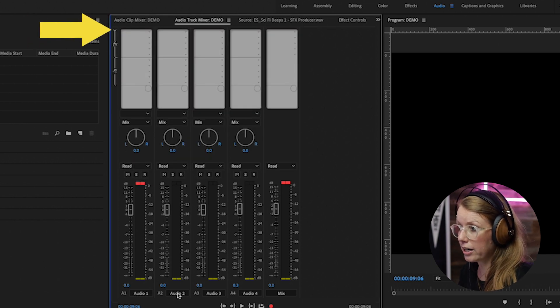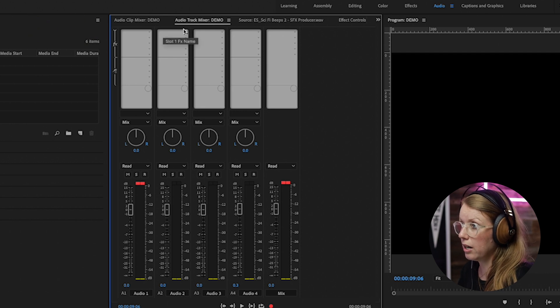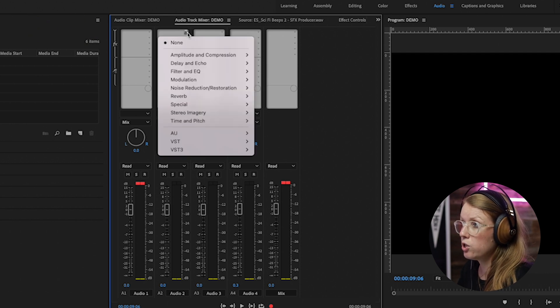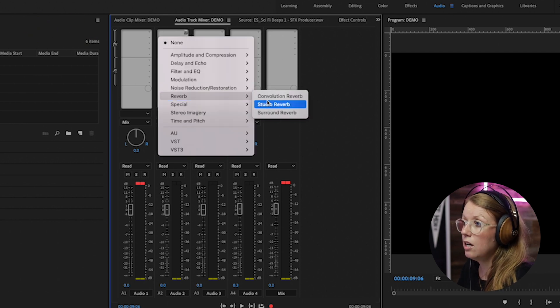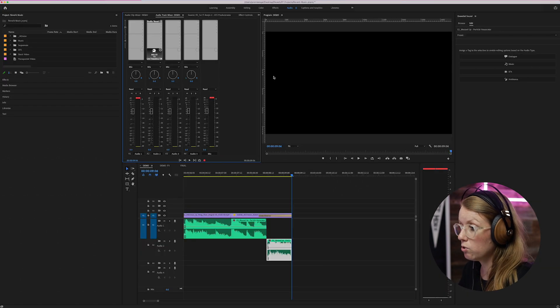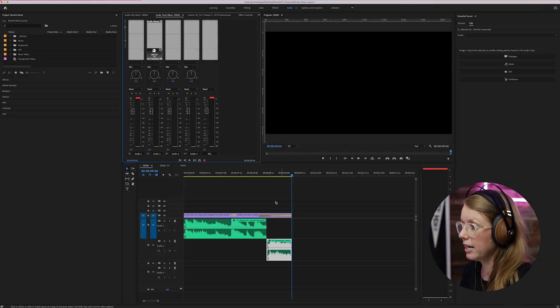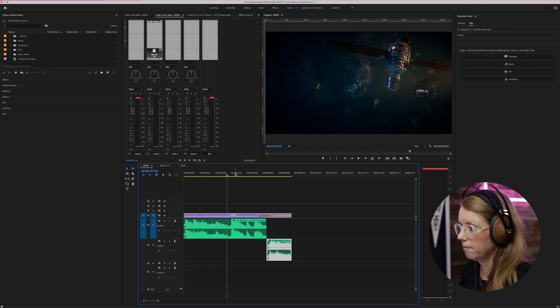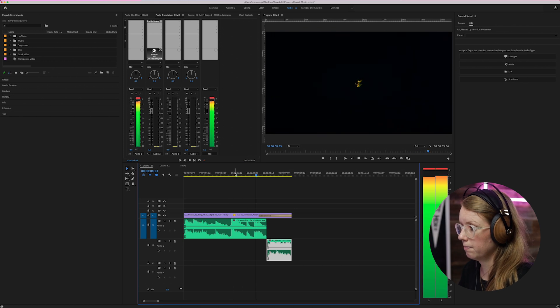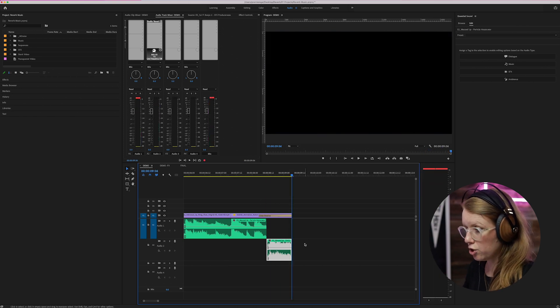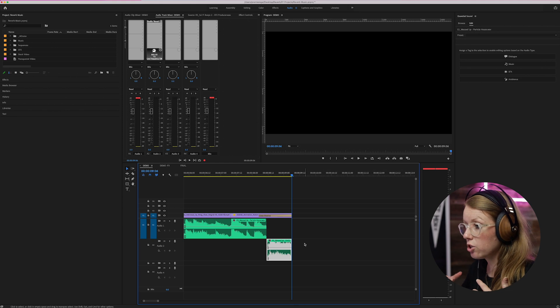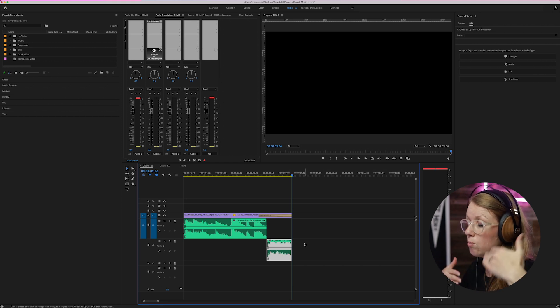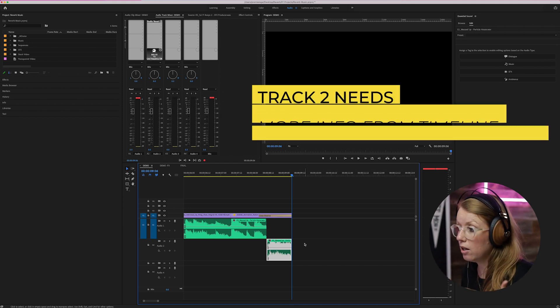And audio track two, which is the second one here, we're going to apply a reverb effect, the studio reverb. So just with the default settings let's play it back and see what happens. See how it stops at the end there?